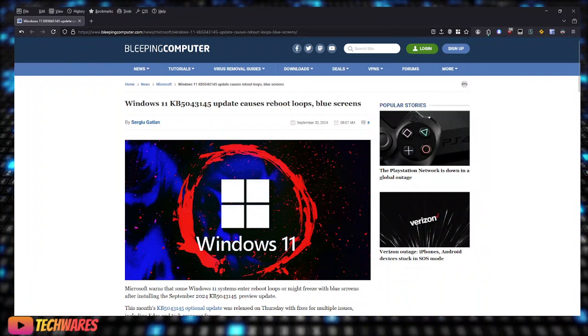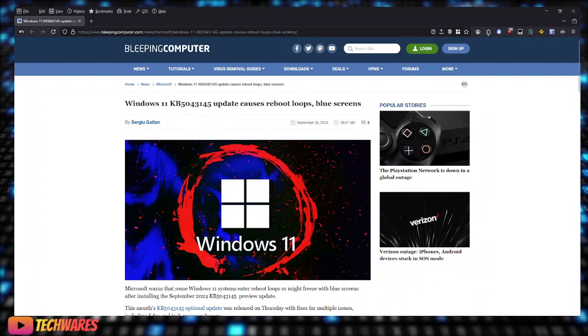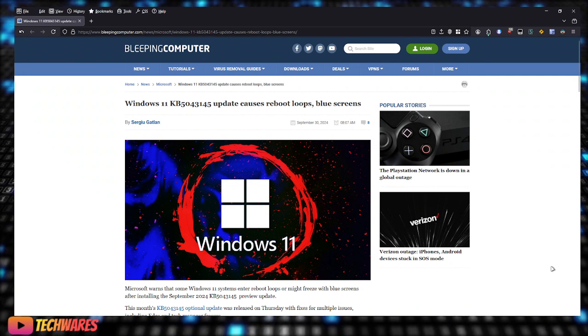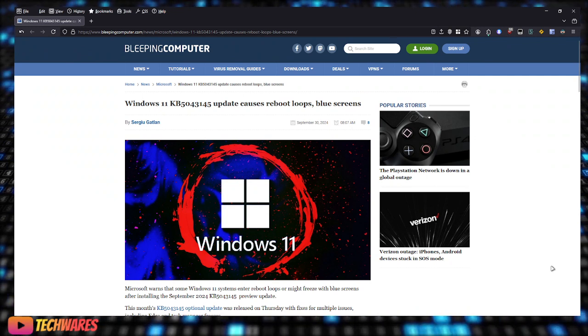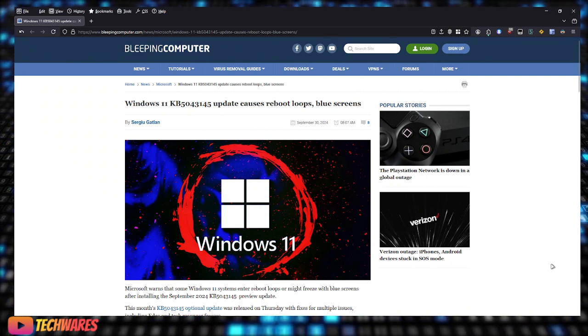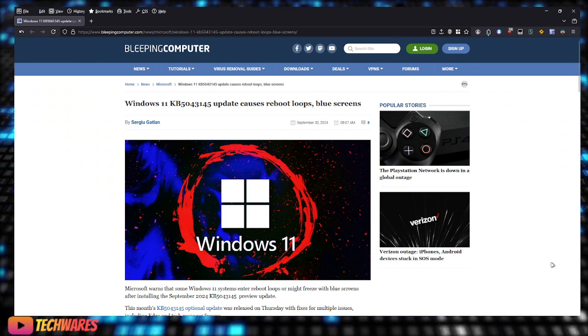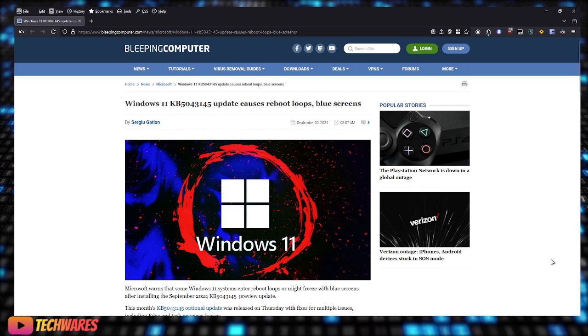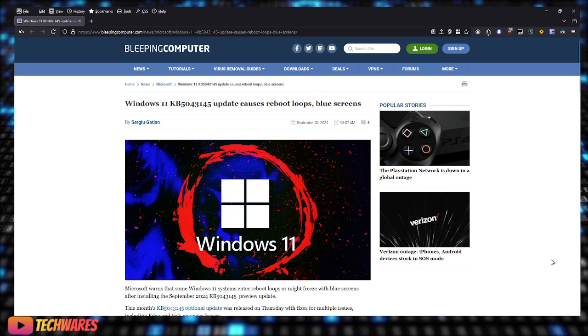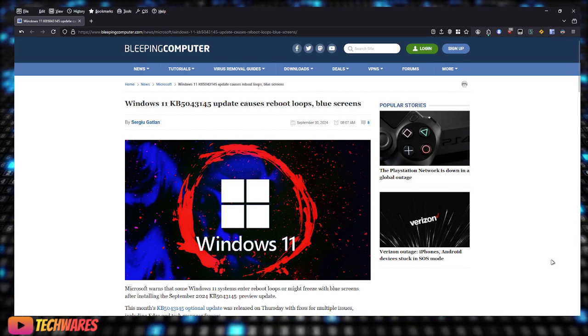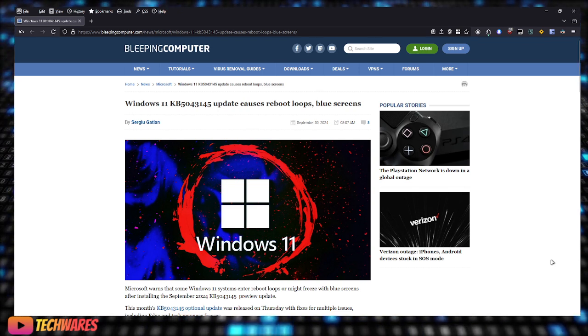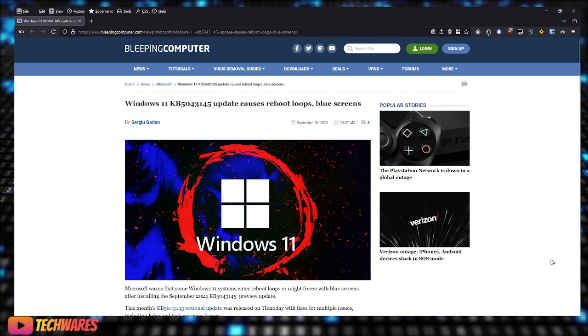Hey, what's going on there, everybody? It is TechWares, and today is October 1st, 2024. It is officially the fourth quarter. Down the stretch. The year is about to be over.